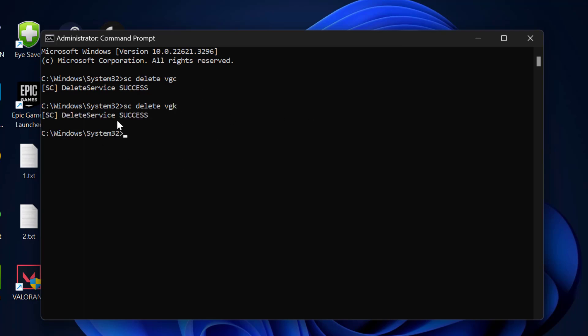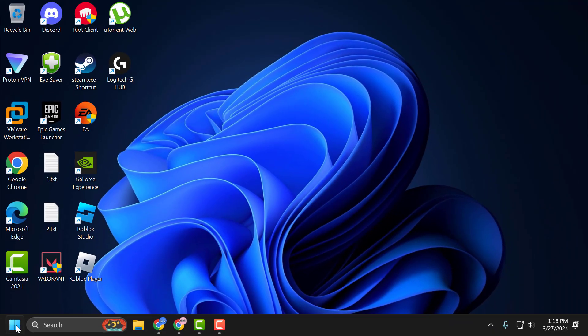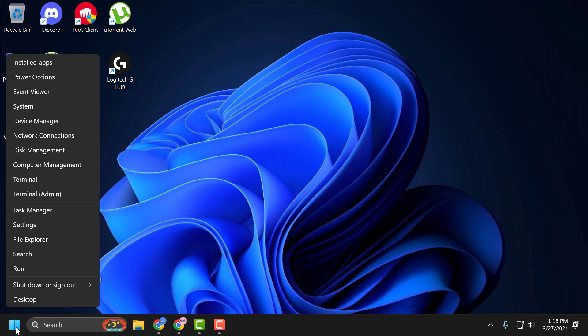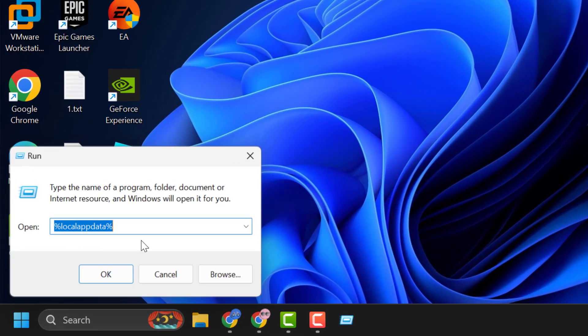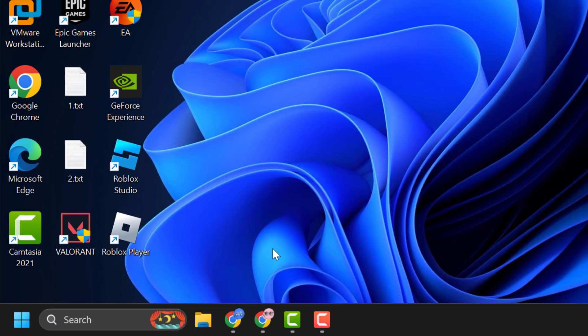After finishing this command, close the Command Prompt. Now right click on the Start icon and select Run. In the Run window, type %localappdata% and click OK.